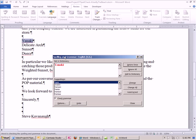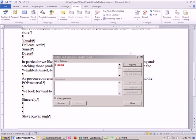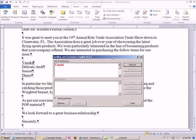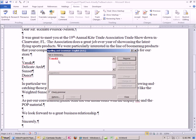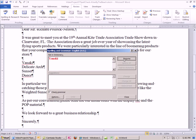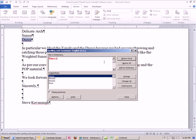Yanaki. Notice I can click out of here and scroll, and we can resume later. We are interested in purchasing the following items for our store. Yanaki Delicate Arts. So this is the name of a product. I'm going to click back up here. Resume. This is the perfect example of when you want to add to dictionary. I don't want to waste my time if I'm writing letters for the next five years about this product. So I'm going to click add to dictionary. You can actually go look at the dictionary under file options, and then under proofing, there's the dictionary.